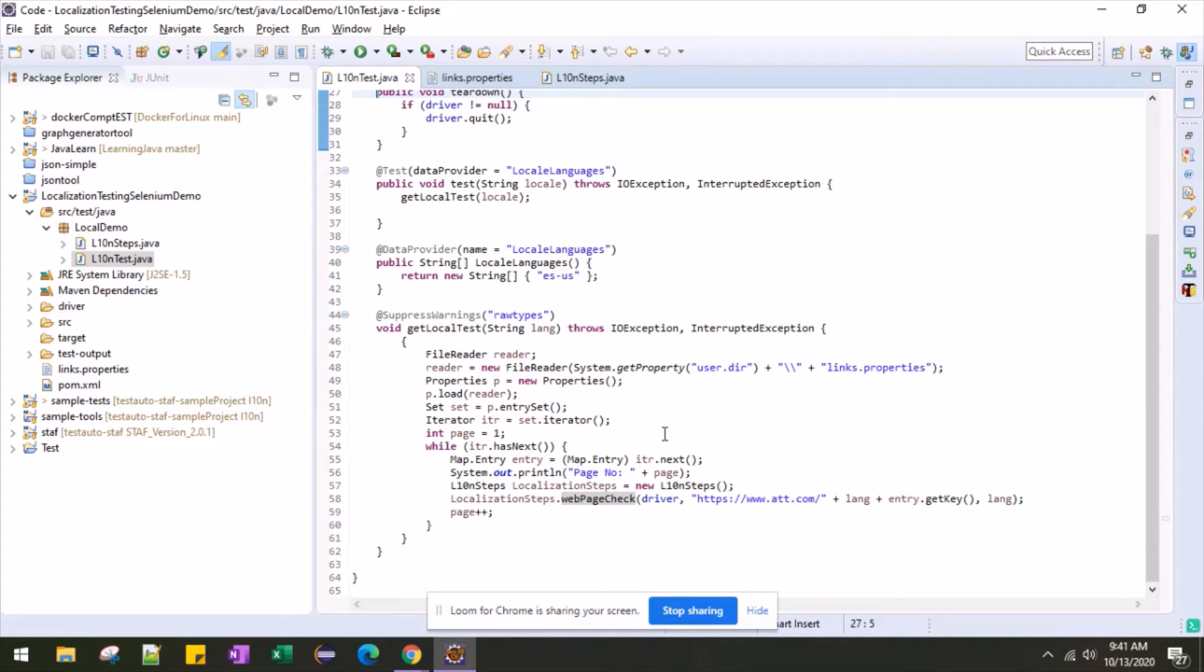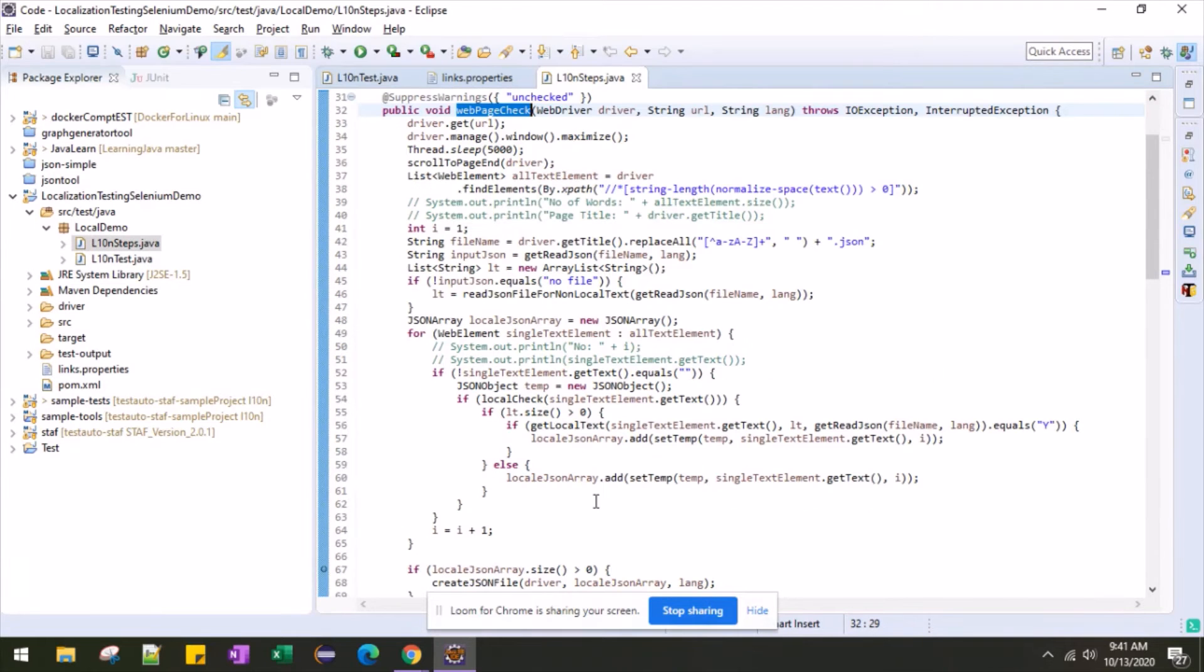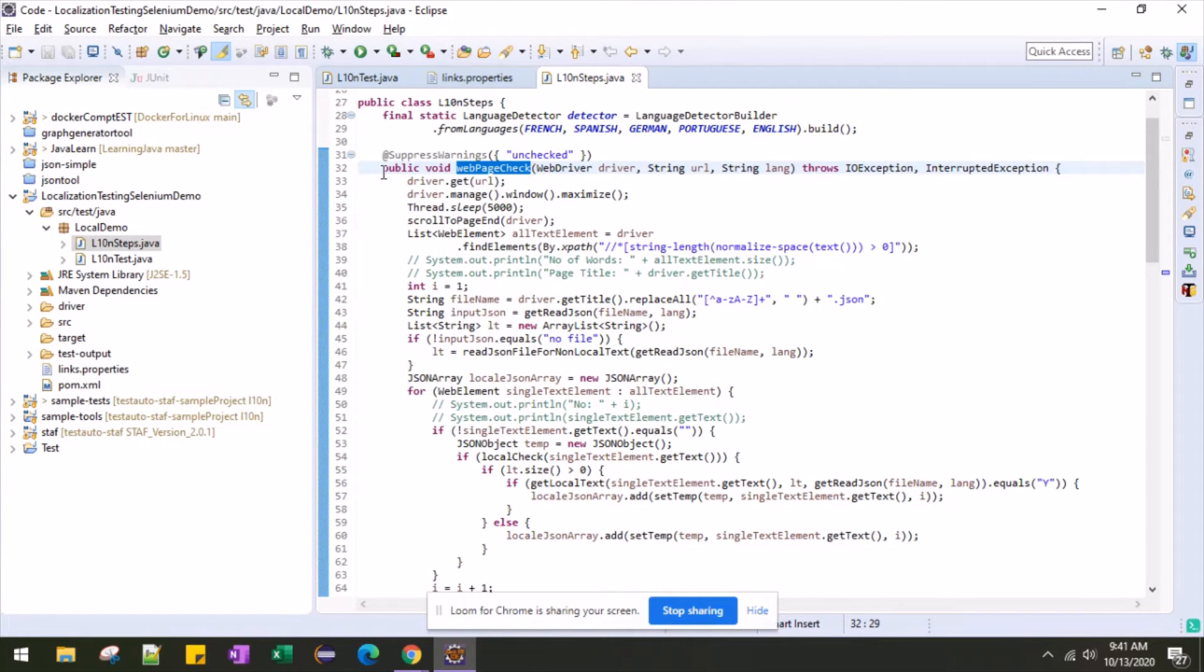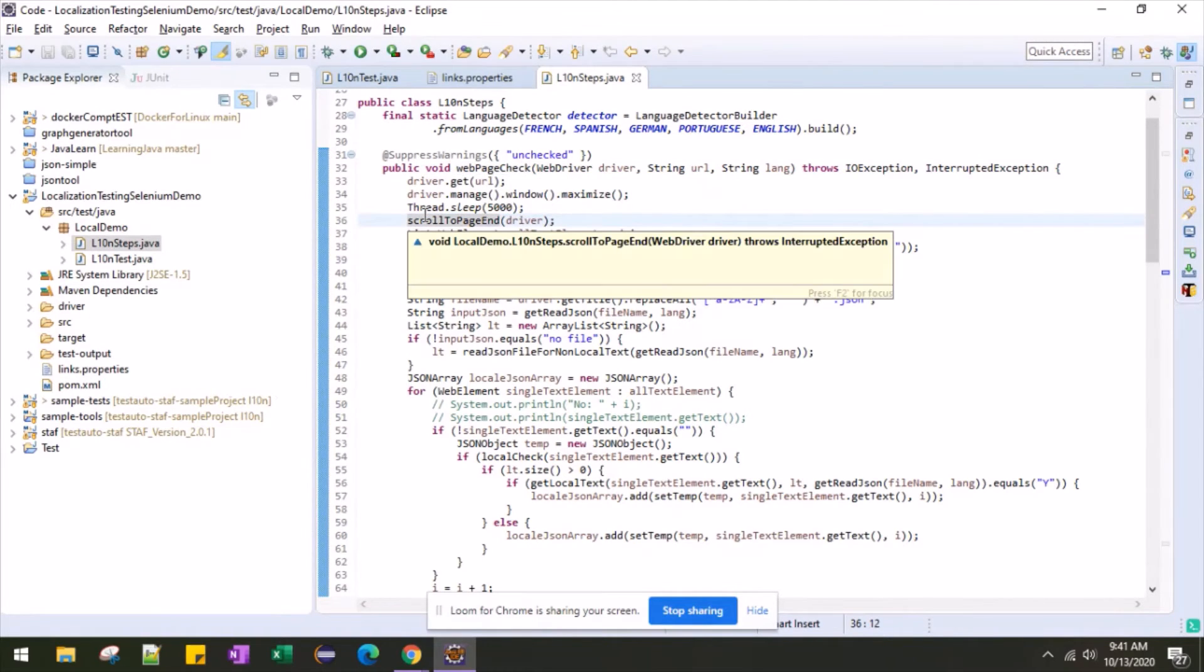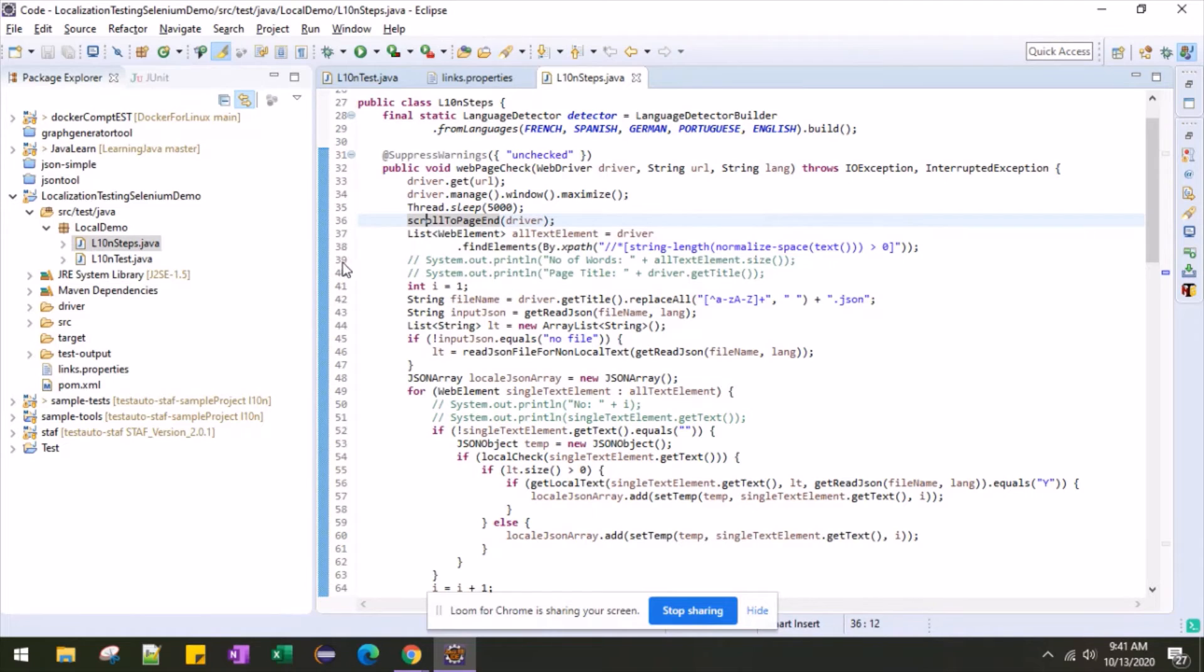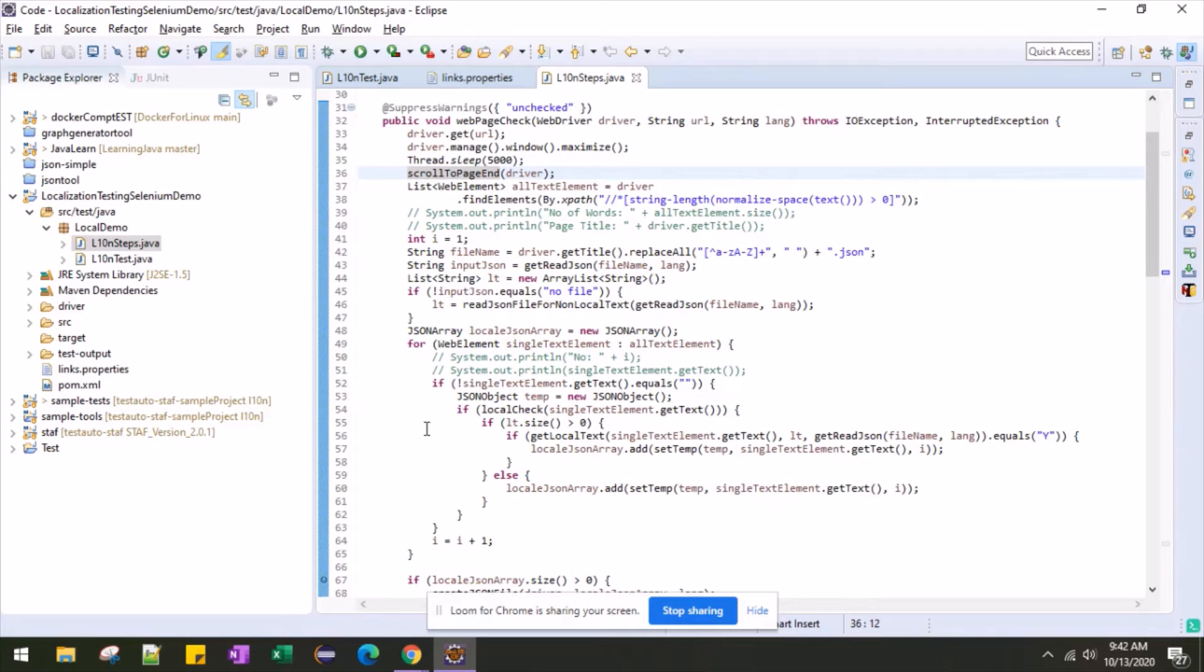Now here you can see that I am reading the link from the properties file one by one. And then I start doing the web page check. In the web page check, the first thing I am doing is opening the web page and then scrolling to the end of the page so that all the elements reflect in the web page. And then I have written a generic XPath which is extracting all the text from the web page for each individual web page.